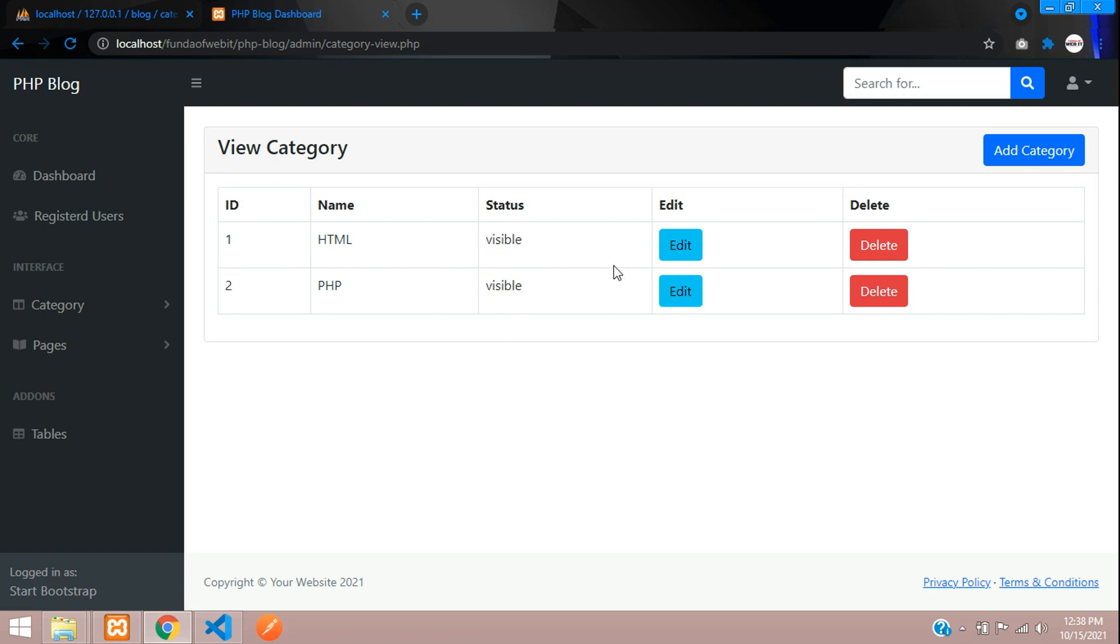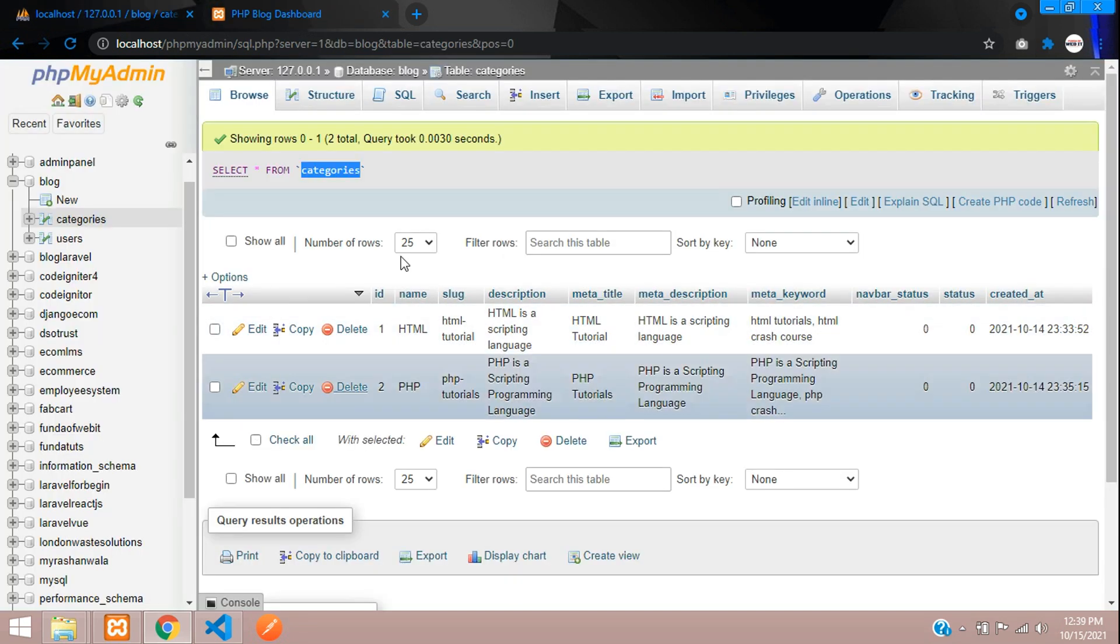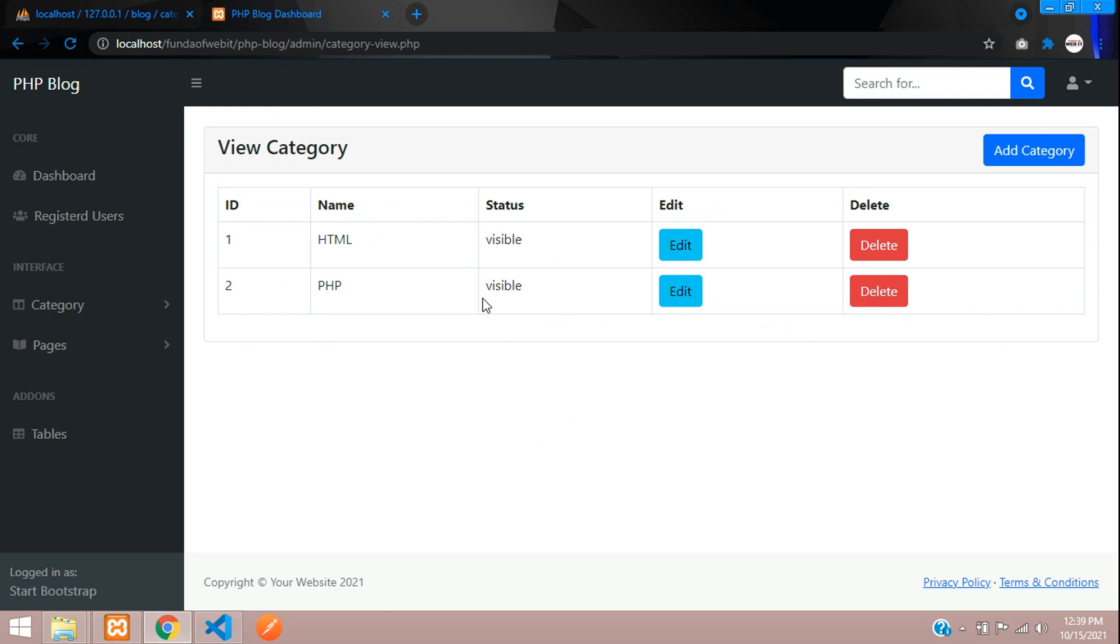In this video that's it. Let's continue next video how to edit and update the data in our database using PHP MySQL. Thank you for watching this video, please subscribe, like and share.